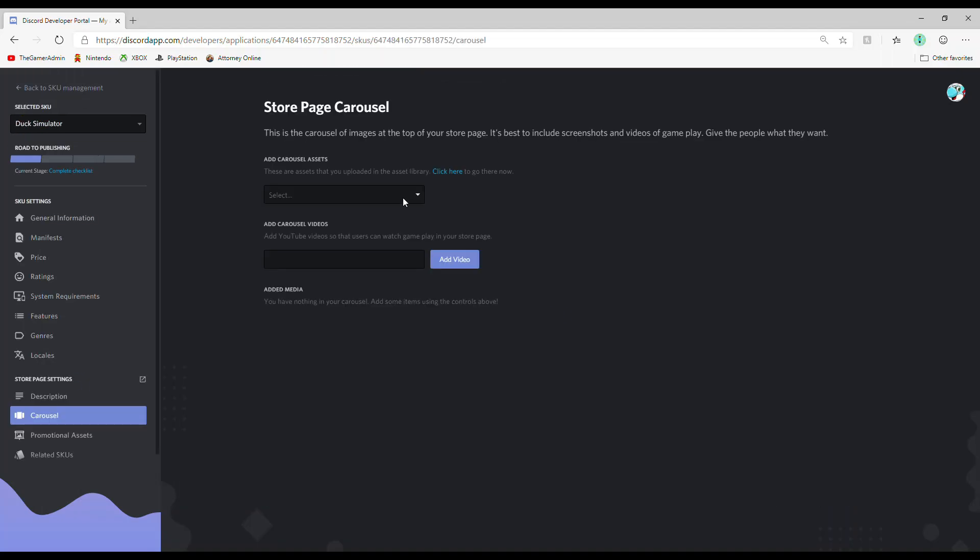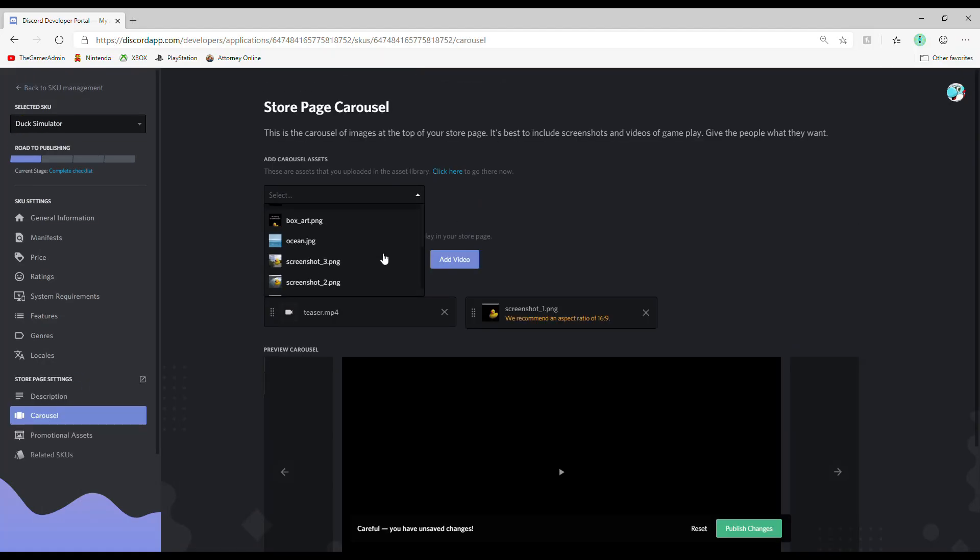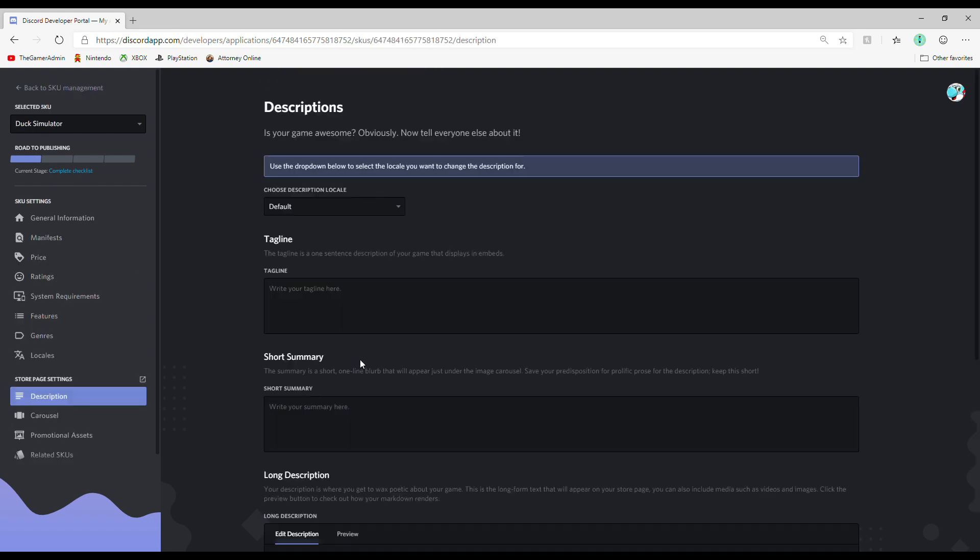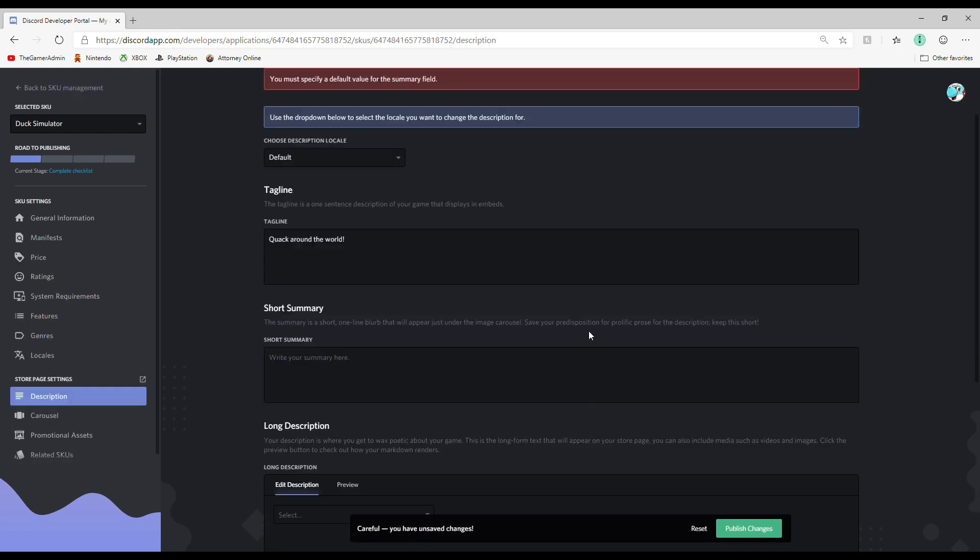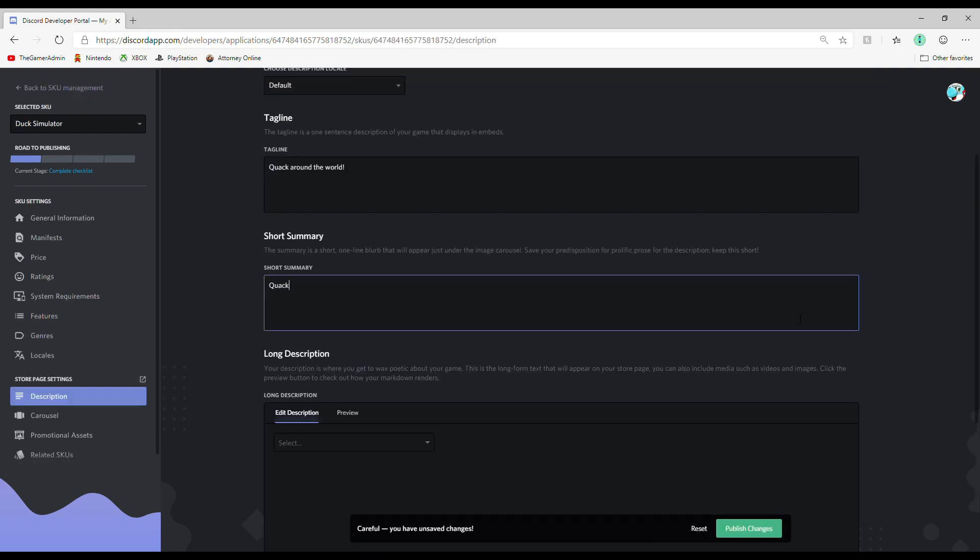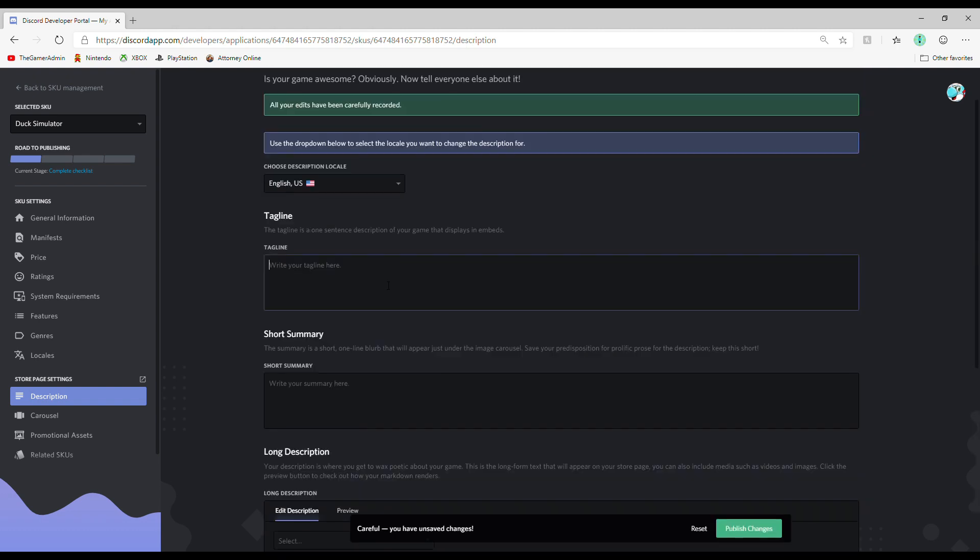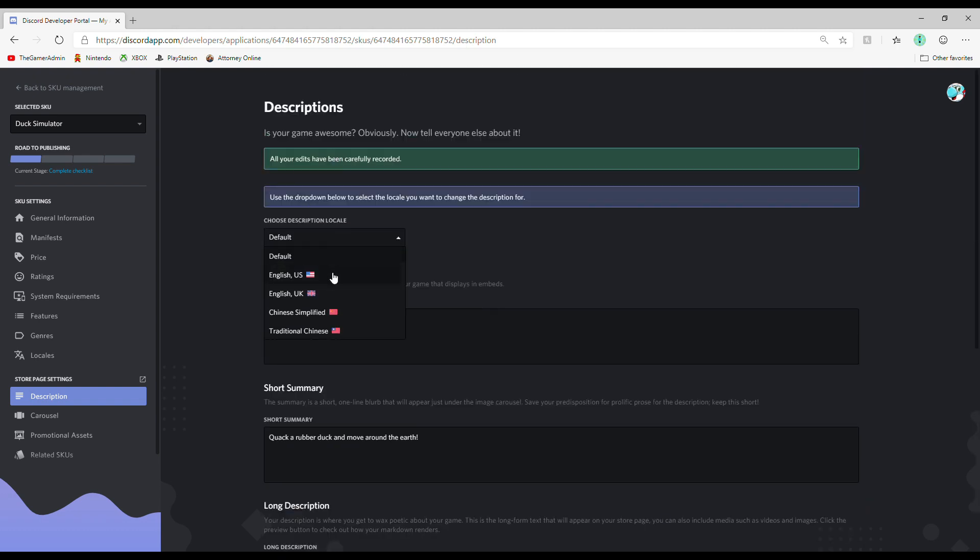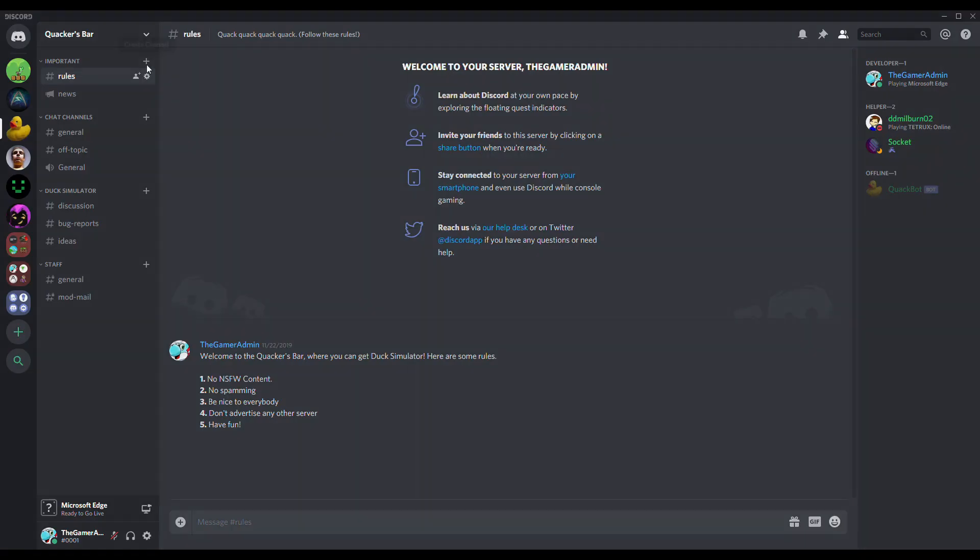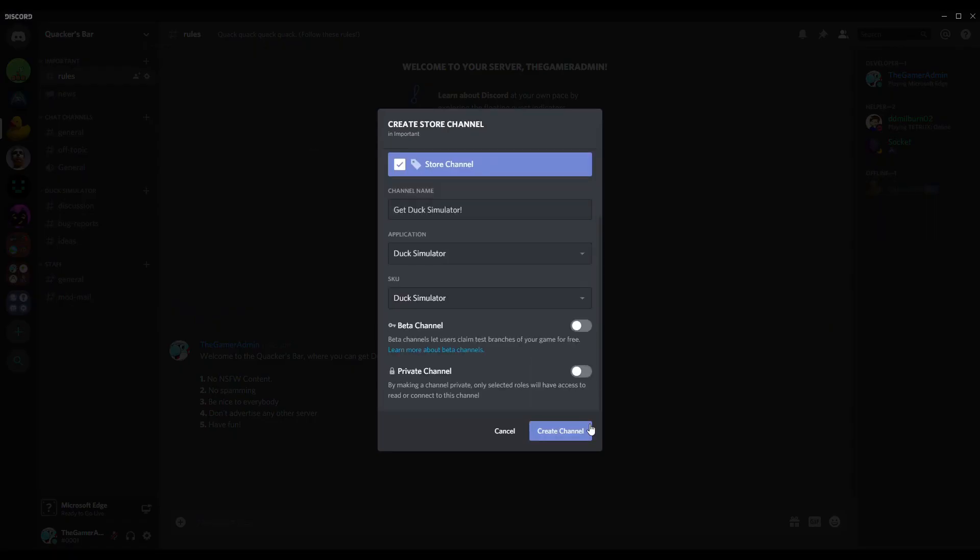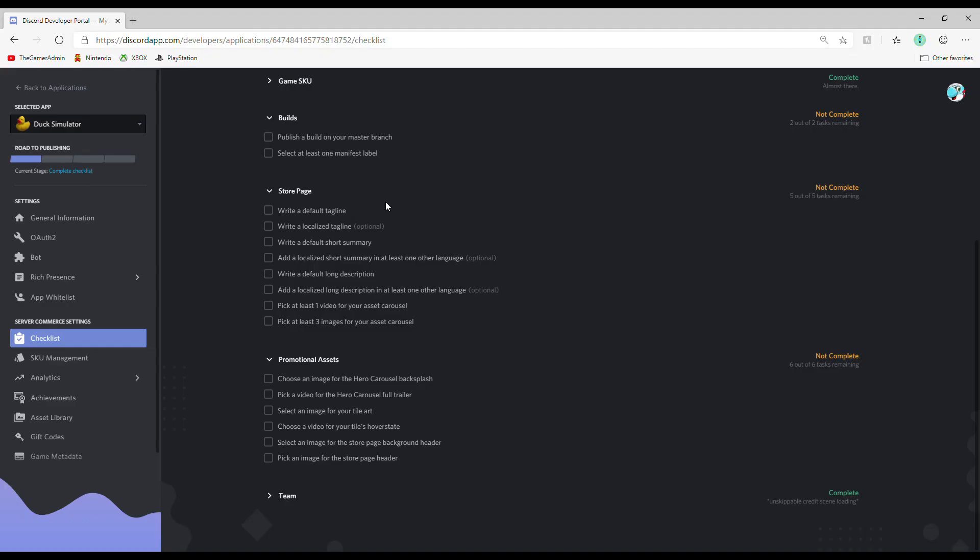Next category, Category 6, Store Page. First impressions are everything, which is why having a good store page matters. You'll mainly be typing in descriptions and adding videos and pictures, so make sure your grammar is on point. Once you're done, go to your server and add a store channel.